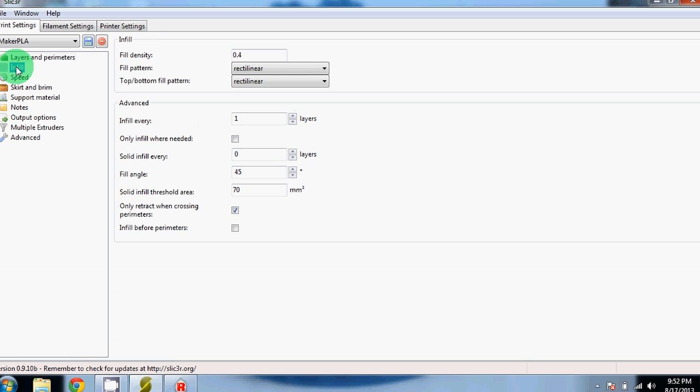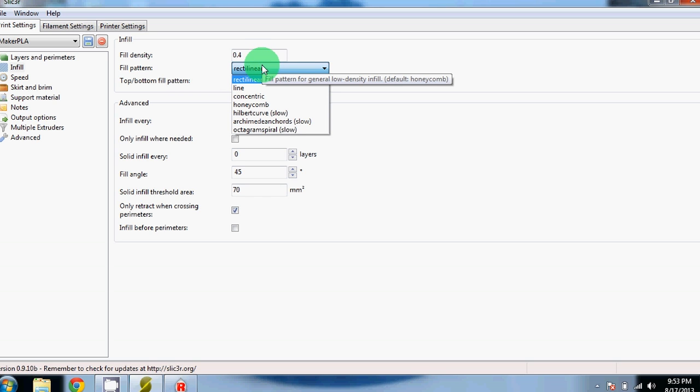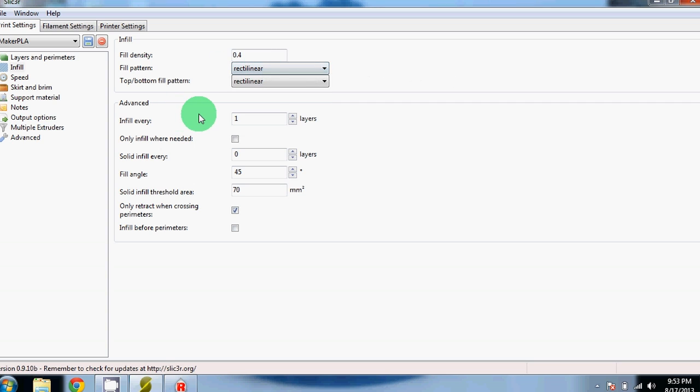Next is Infill. For Fill Density, we have it set to 0.4. This is the same as 40%, so 1 would be a solid infill. We find the rectilinear infill pattern to work best, but you can experiment with the others if you'd like. We have infill to every single layer, and we have solid infill set to 0. If you want a solid part, switch this to 1.